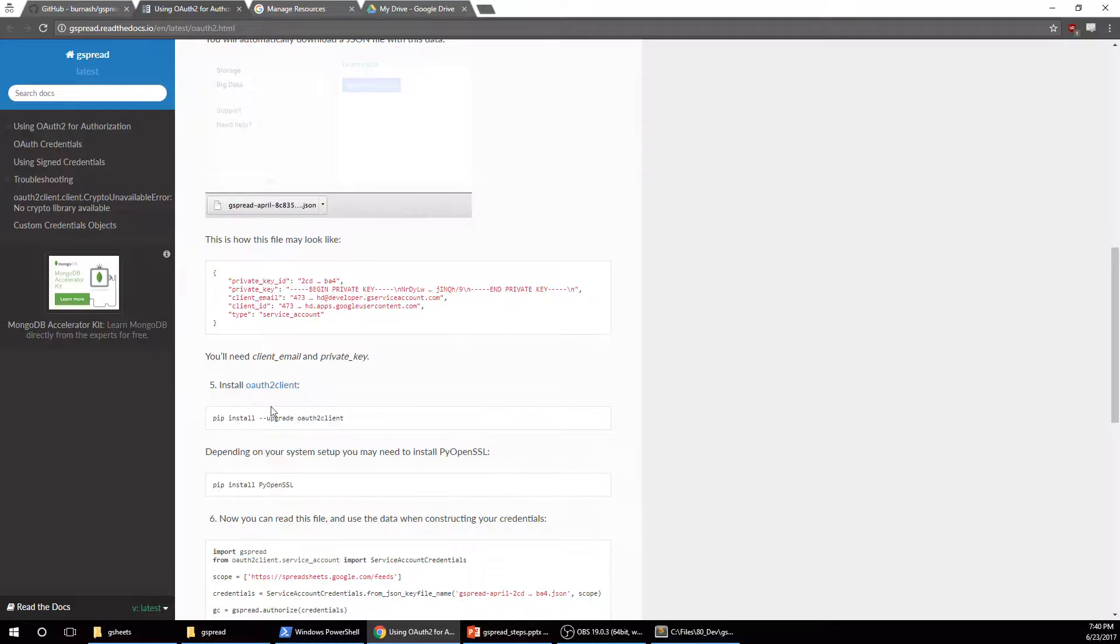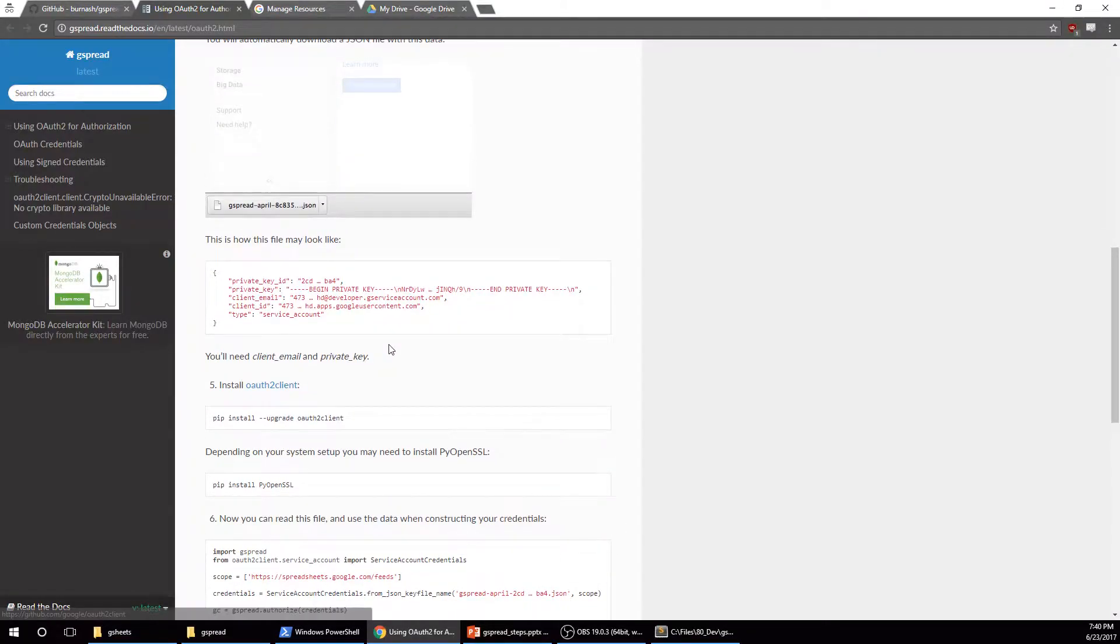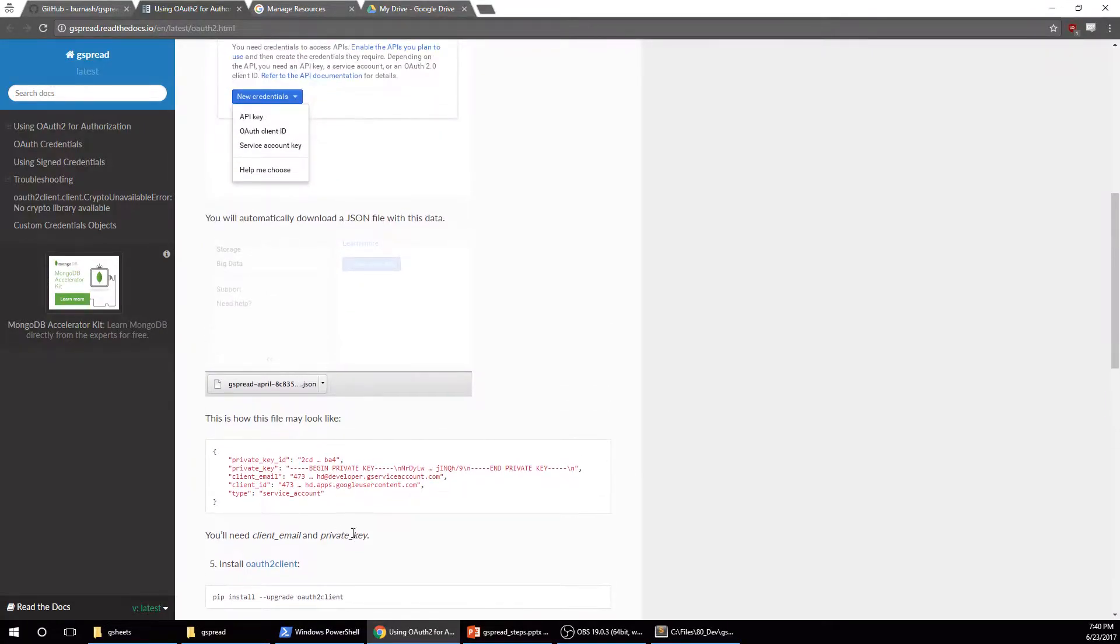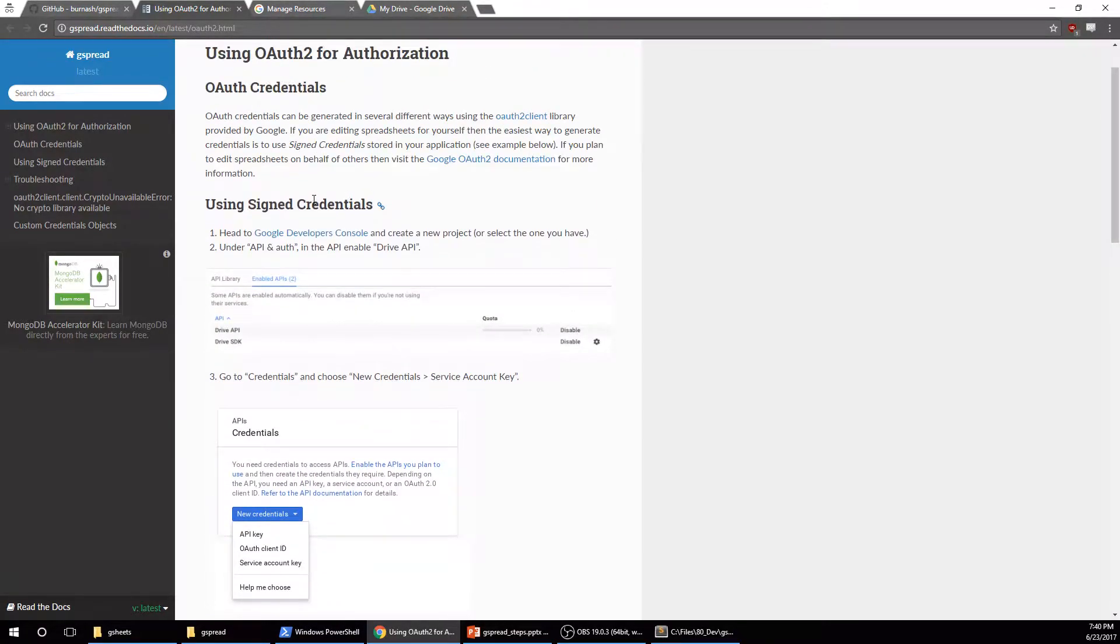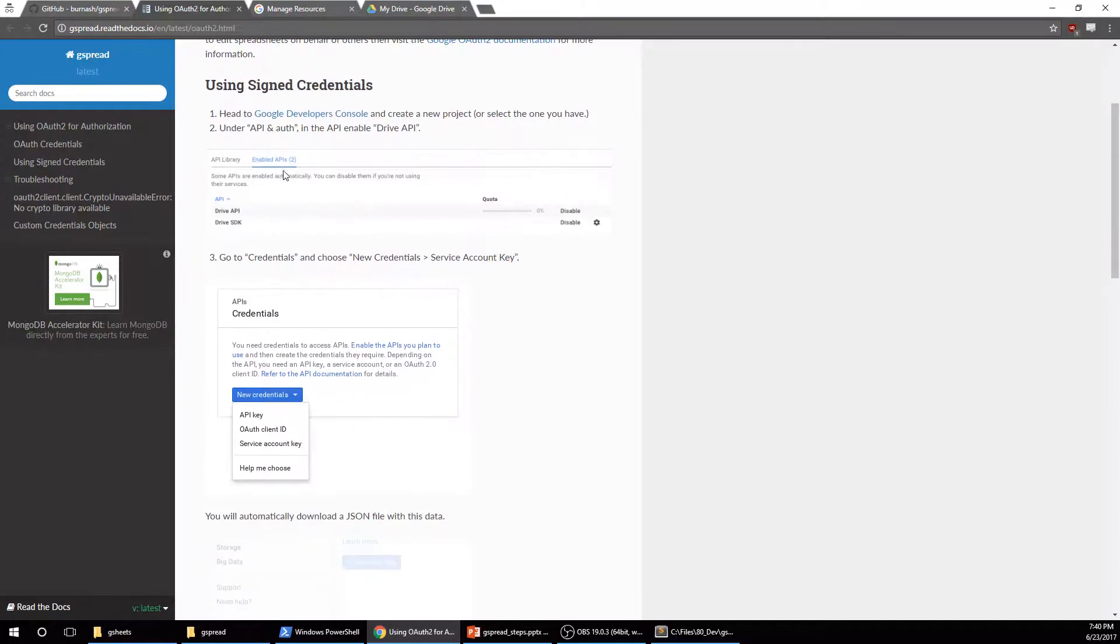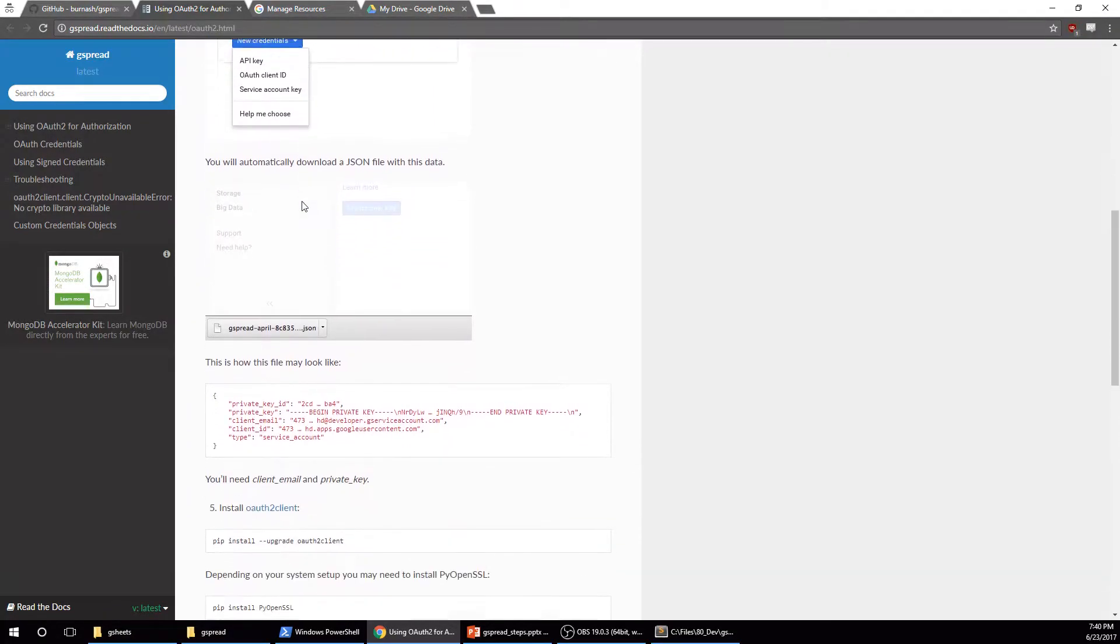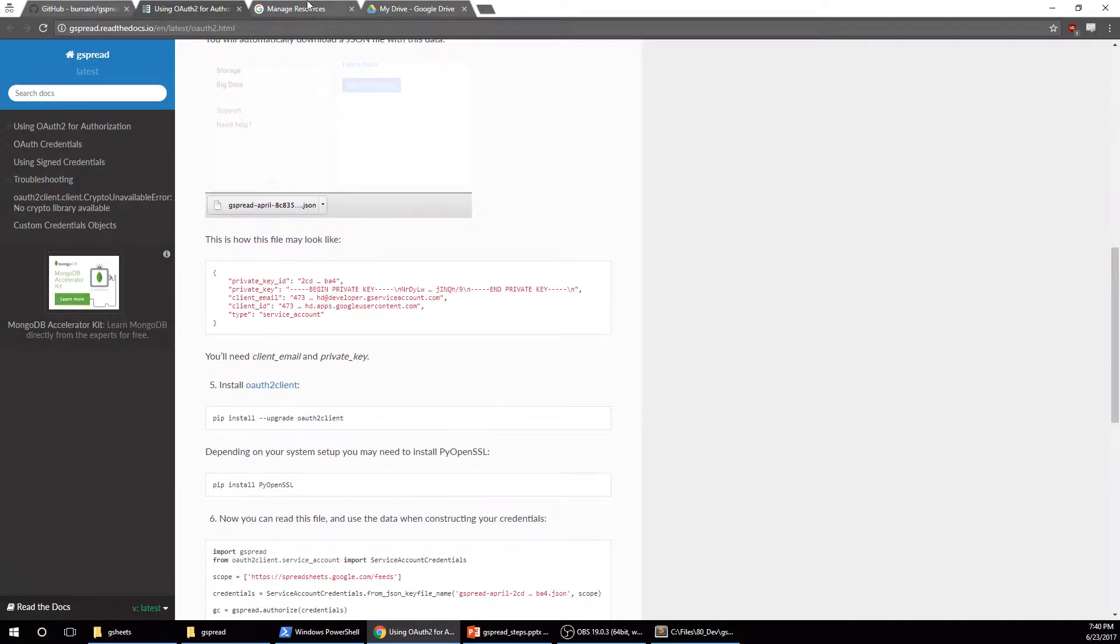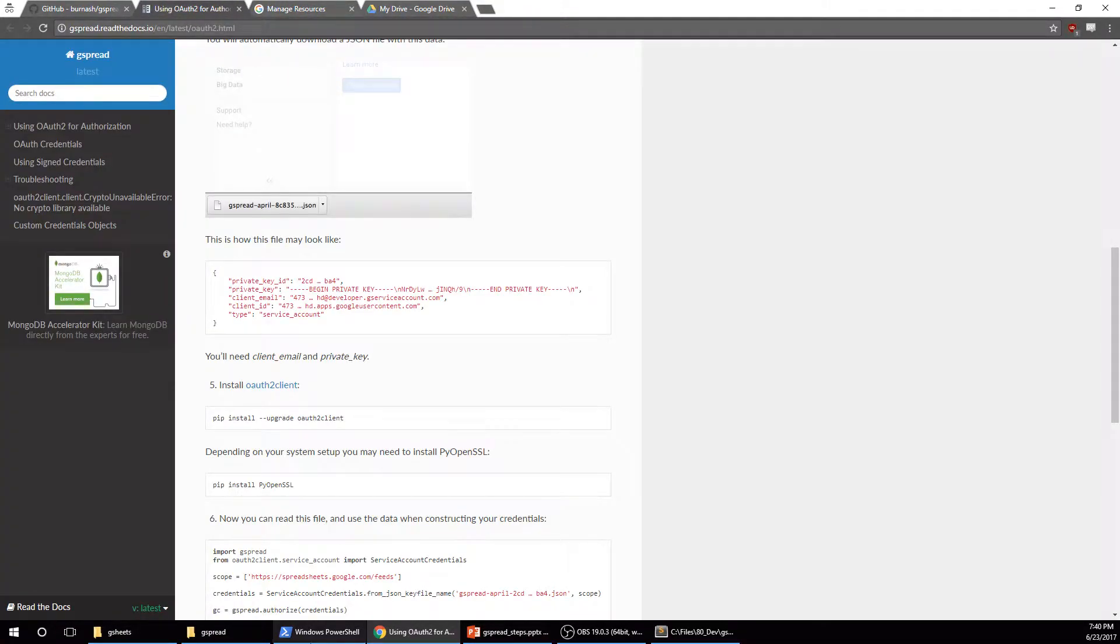Then you need to go get the OAuth2 client. So we can do that later. But if you're having trouble doing this, if you're having trouble following these instructions, I think they're pretty clear on what you need to get. But you can just leave me a comment. So I've already done all this.